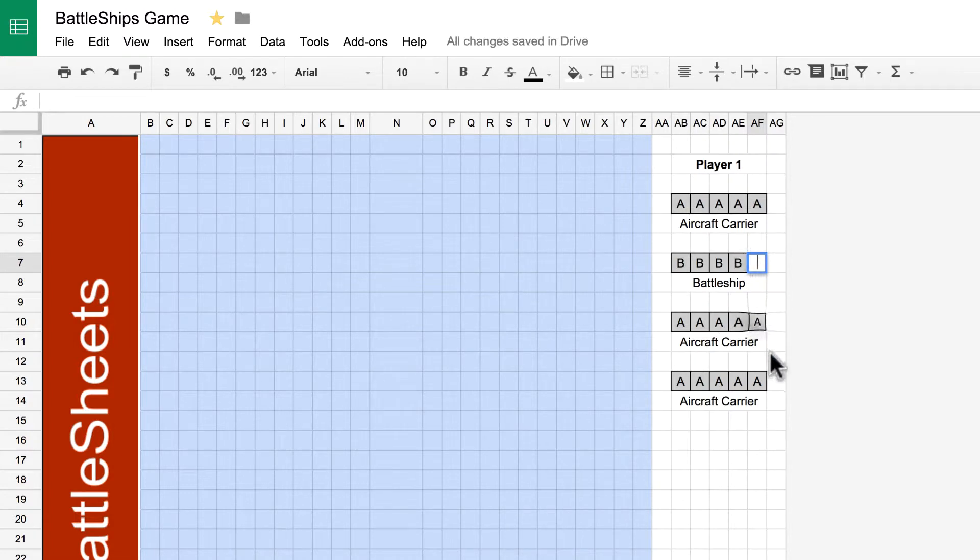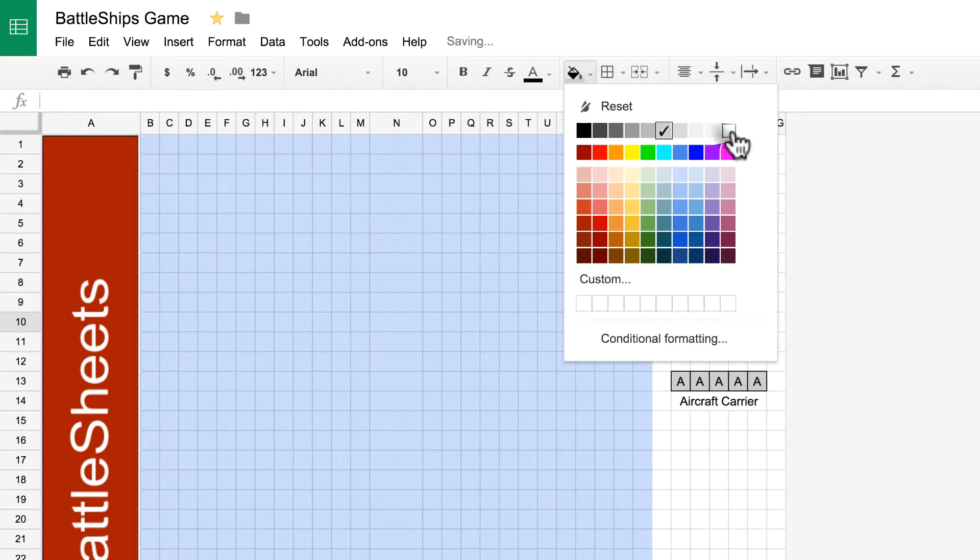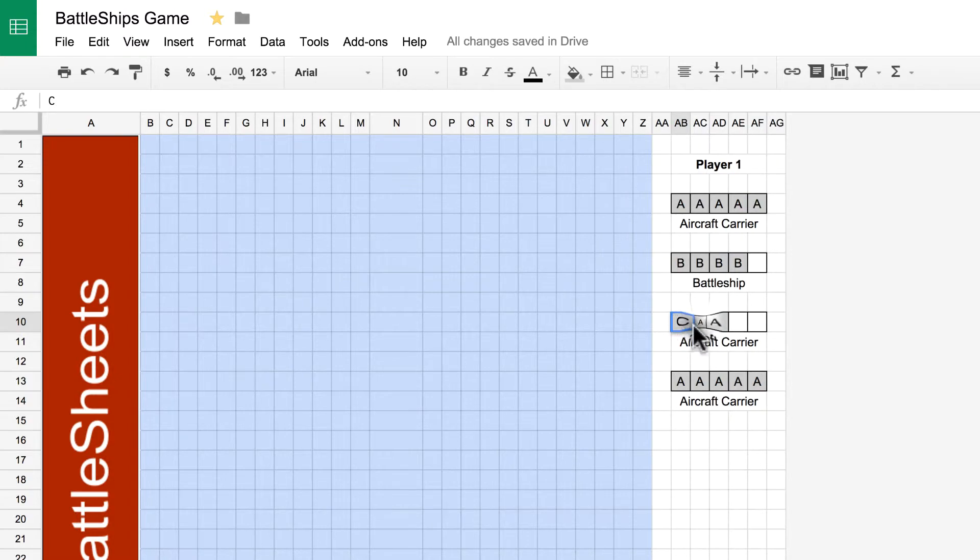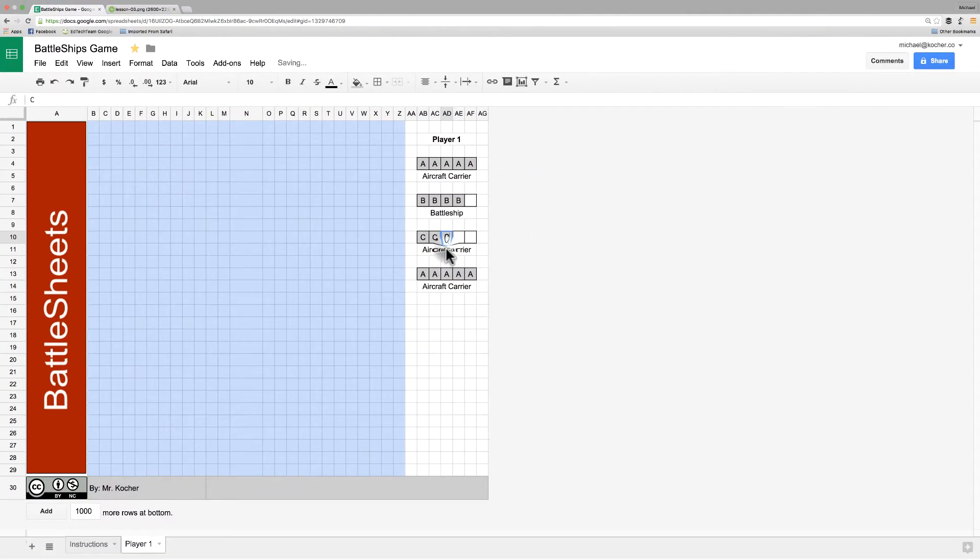Same with the cruiser. The cruiser only uses three. So, I'm going to select those last two, delete the contents, change them to white, and change the letters to C, and rename it to be a cruiser.